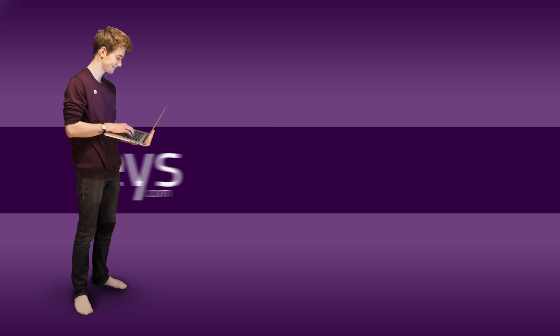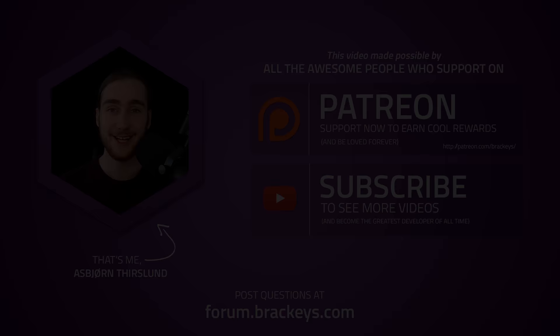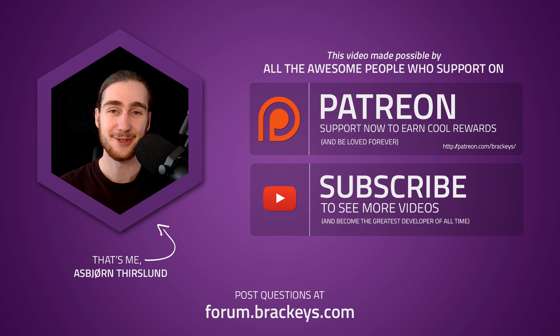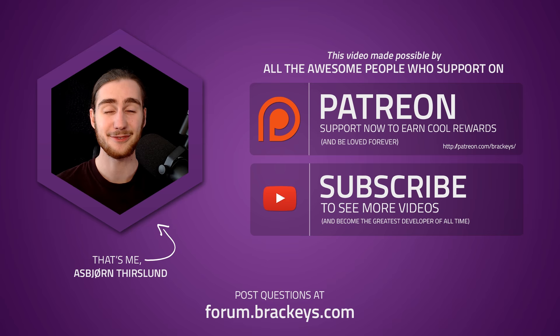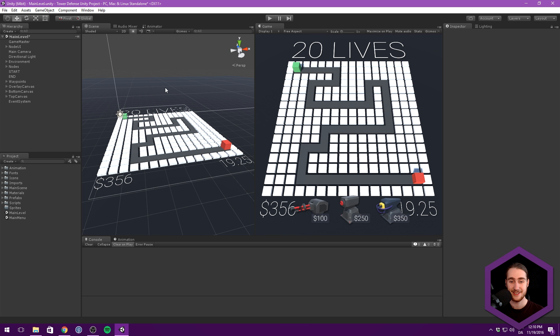Thanks for tuning in at Brackeys. Hello everyone and welcome to this video on creating a tower defense game in Unity. In the last video I asked you what you wanted to see next, and a lot of you said that you wanted to see enemy health bars. So that's exactly what we're going to be doing today.